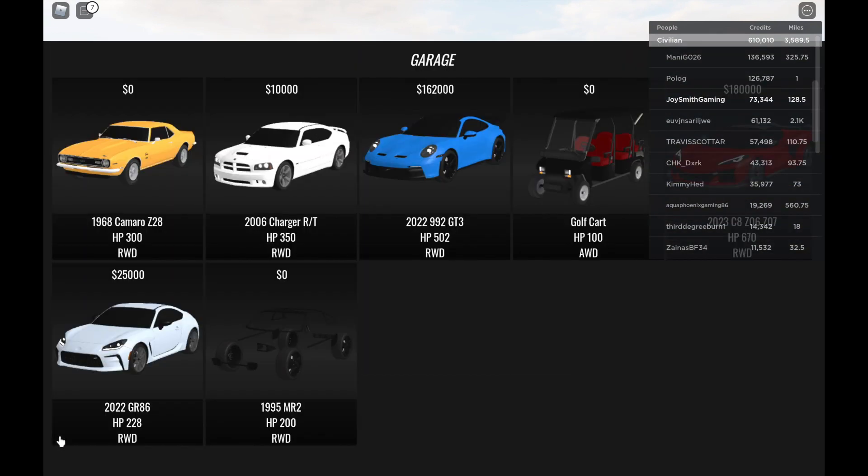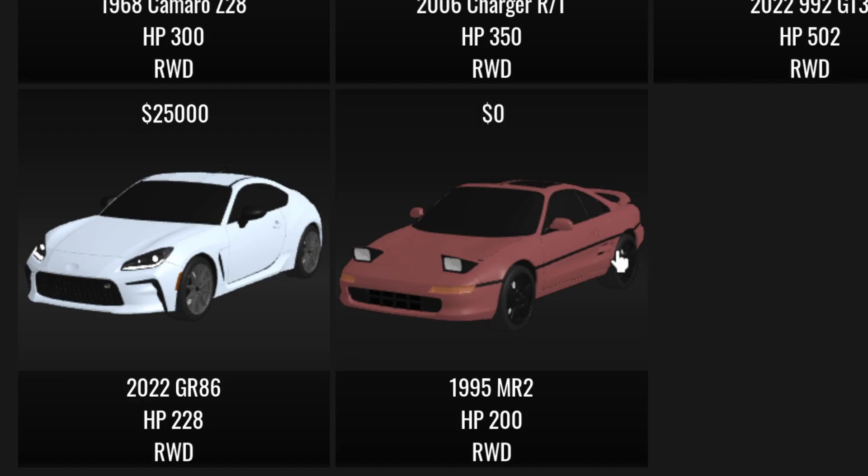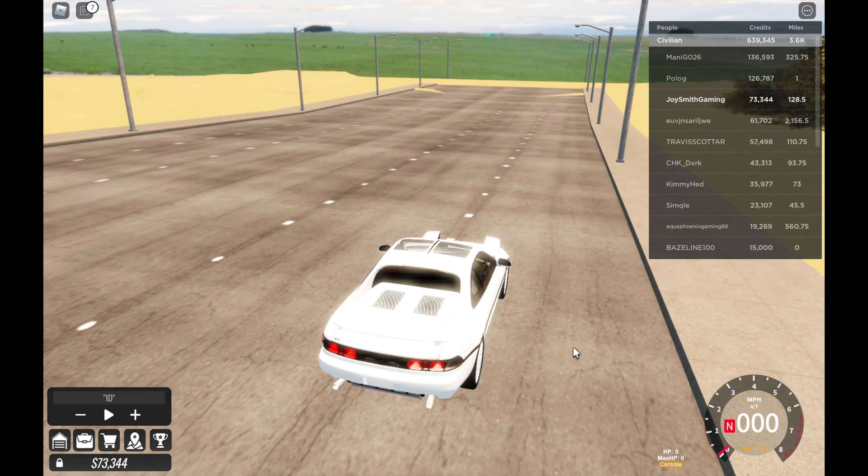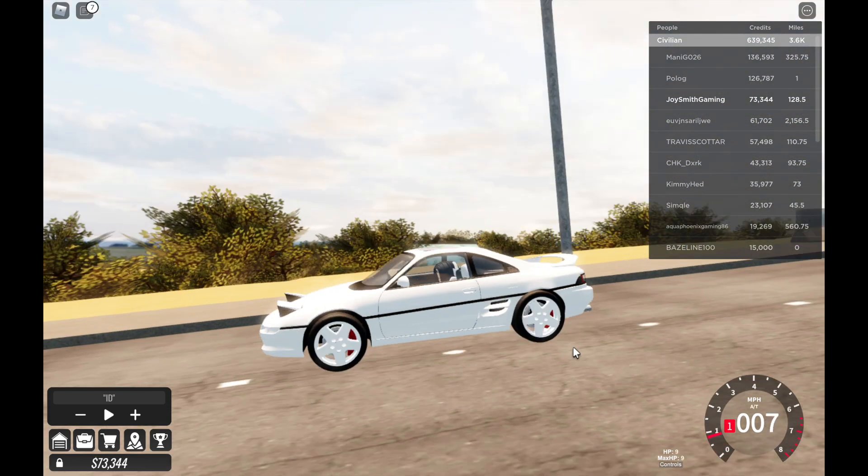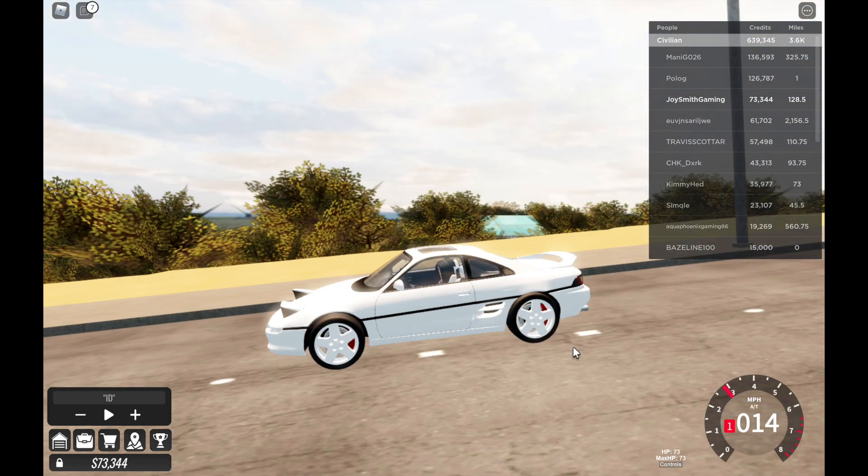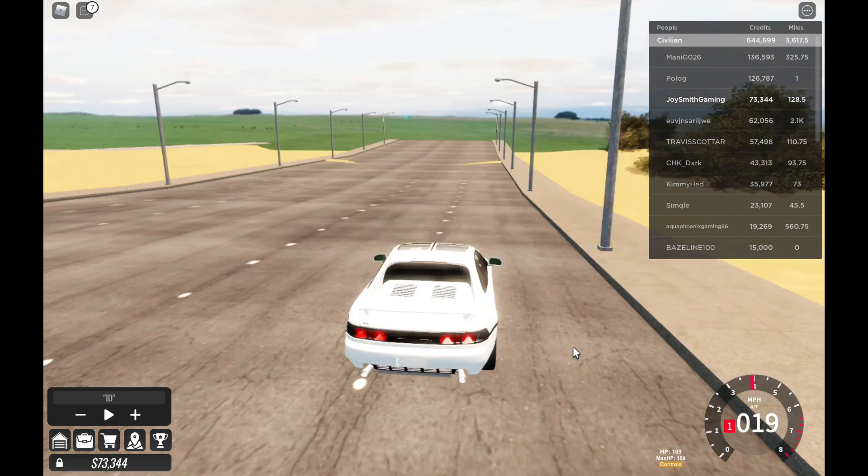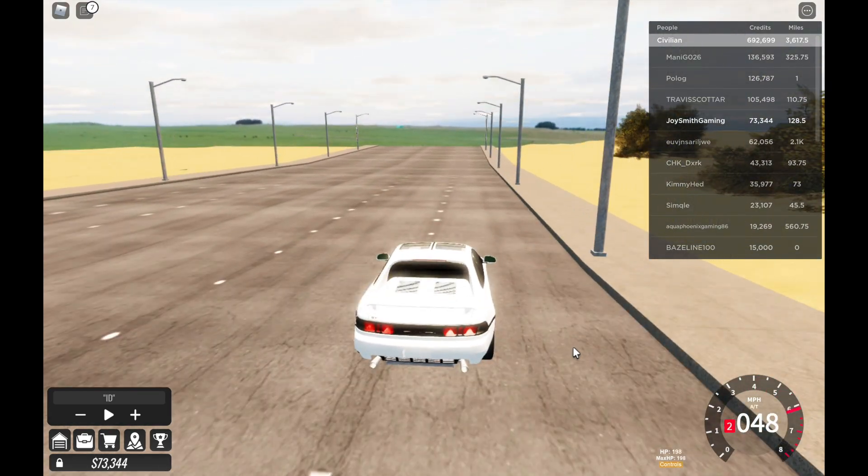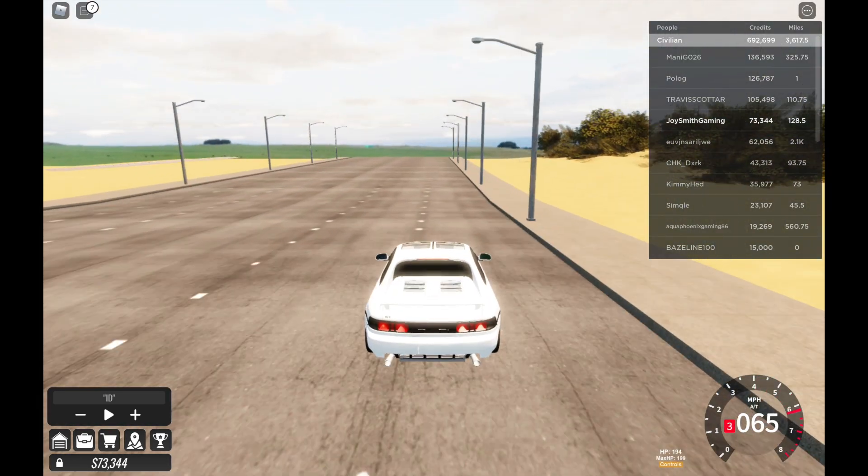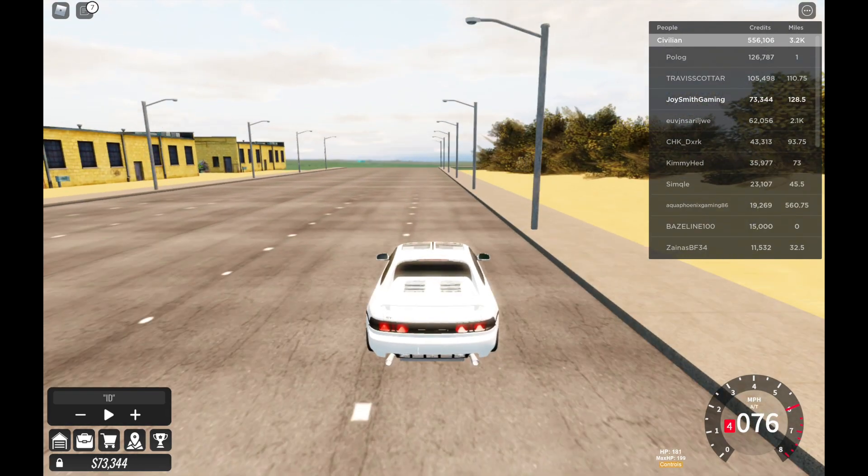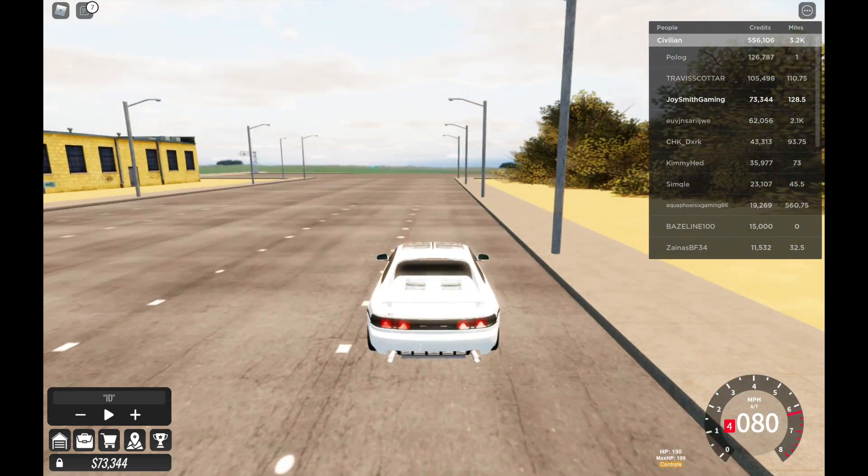All right let me check what did I get. 1995 Toyota MR2, 200 horsepower, rear wheel drive. Sounds lighter.